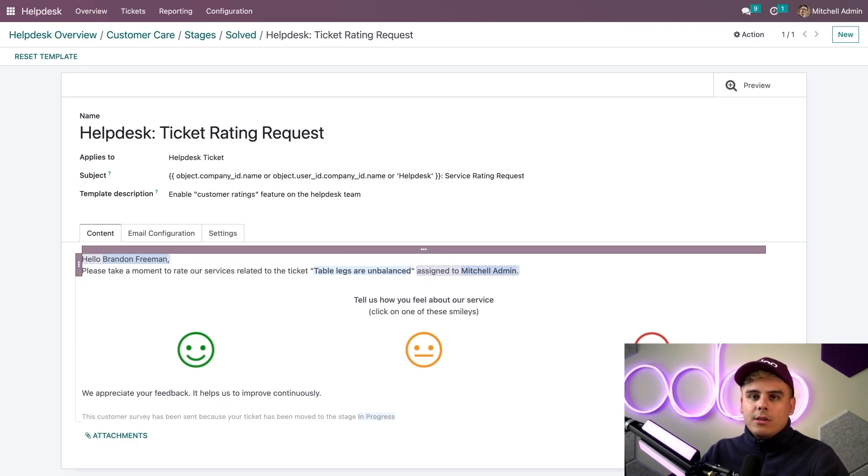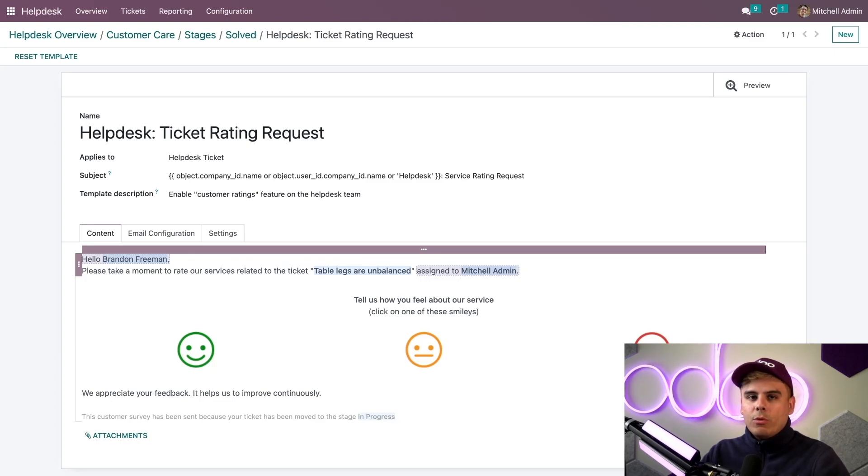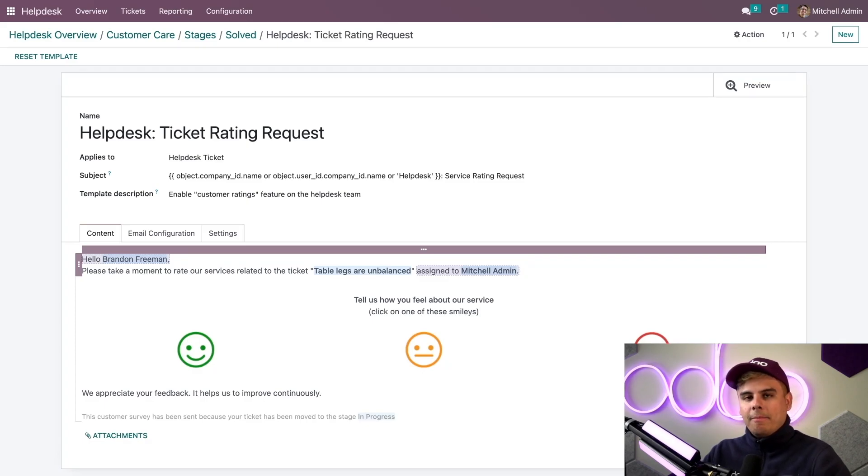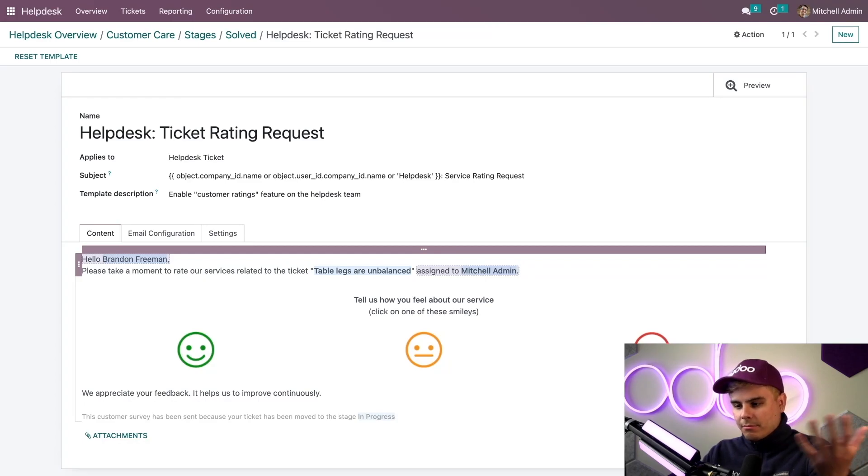It should also be noted that if you have a live chat feature enabled for your helpdesk team, Odoo will automatically send a rating request when a customer ends a chat. So we got them everywhere - both after the ticket and on live chat.